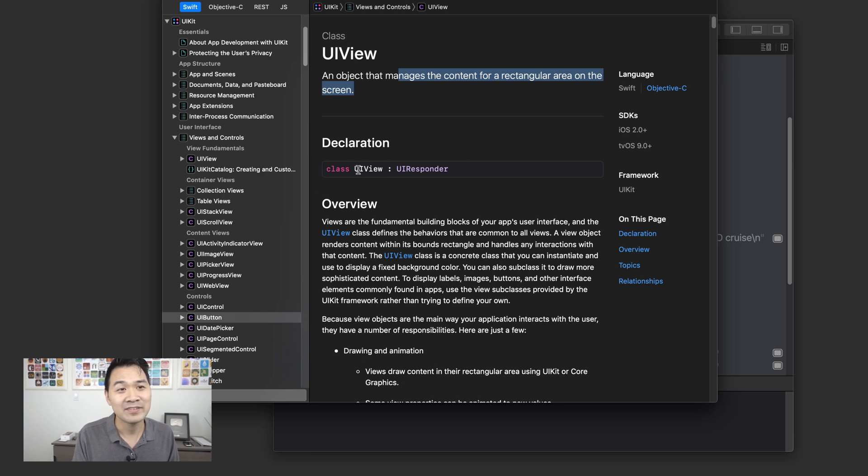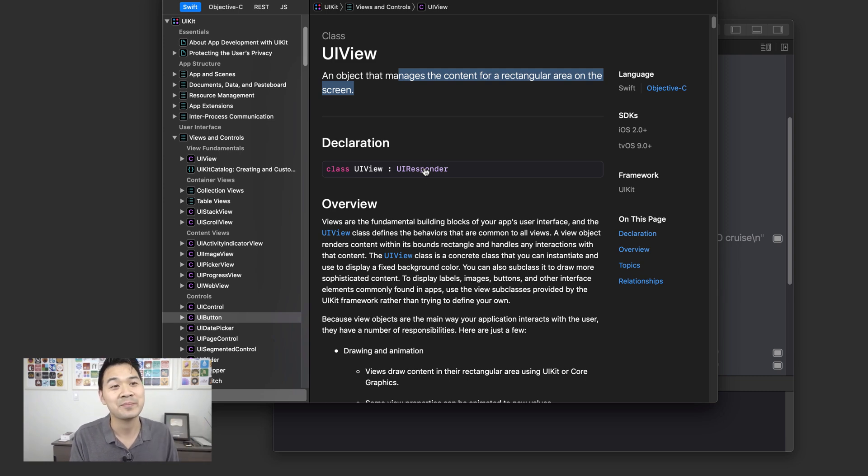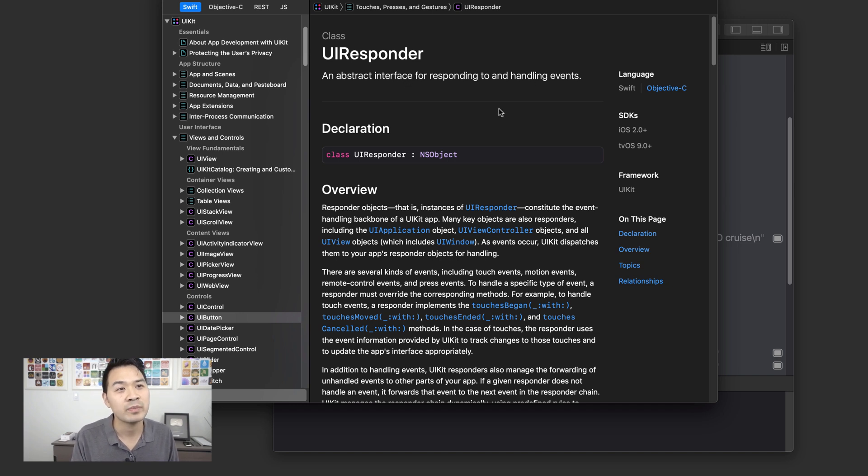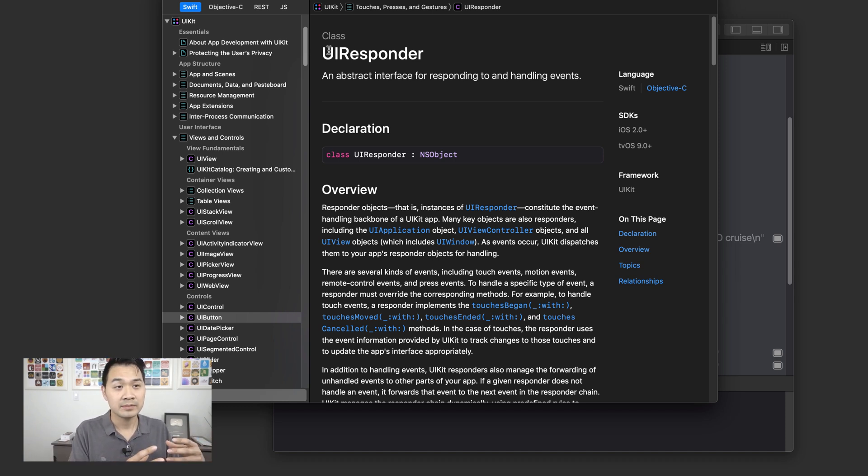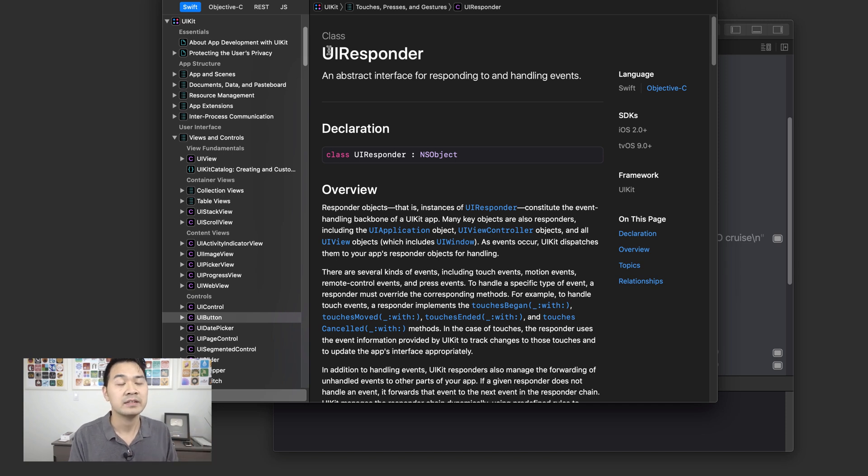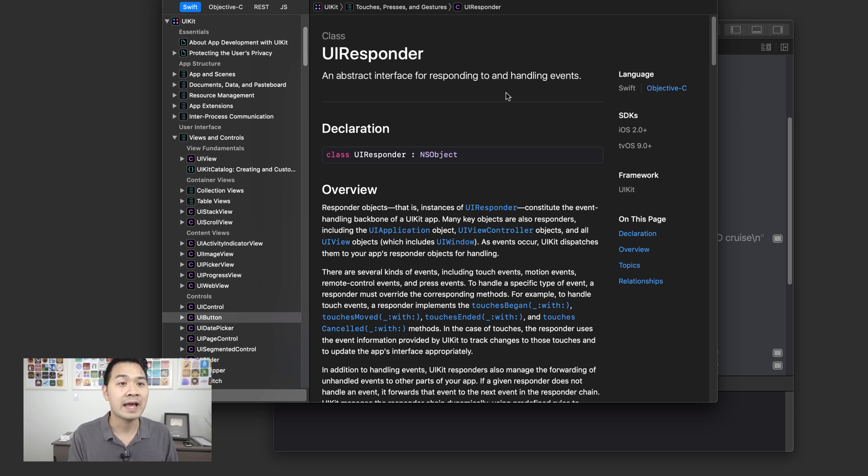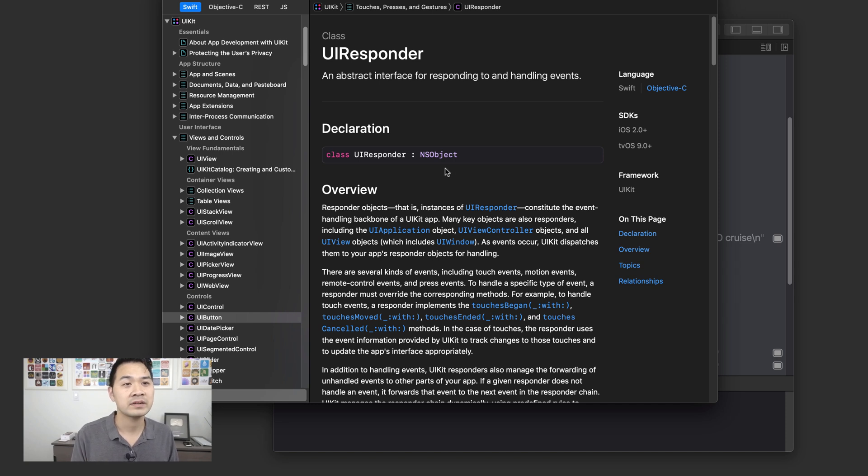And this UIView class is a subclass of UIResponder. So now we're getting deeper and deeper. Let's click UIResponder. It's an abstract interface for responding to and handling events. So this provides that functionality that allows that user interface element to communicate and respond to and throw up events that our view controller can handle. Now if you notice, UIResponder itself is also a subclass of another class called NSObject.